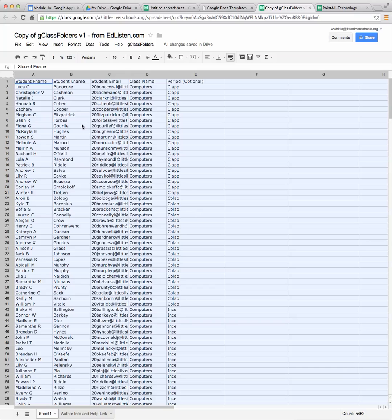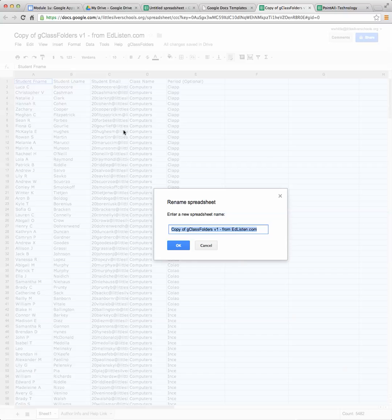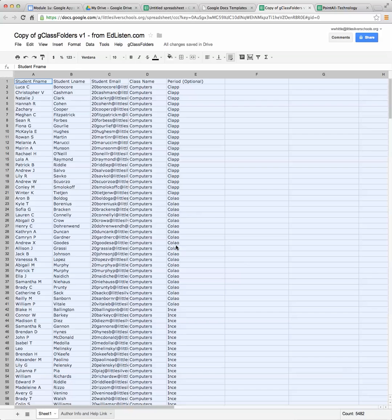Now this is a great time to rename this file. So all you need to do is click on it and rename it. So it gives us a pop up and I'm going to say G class technology setup, whatever you'd like to name it, and click OK.